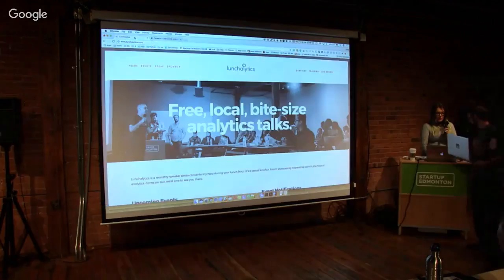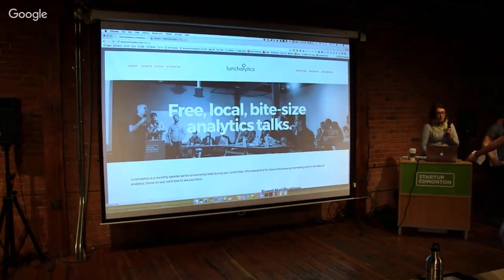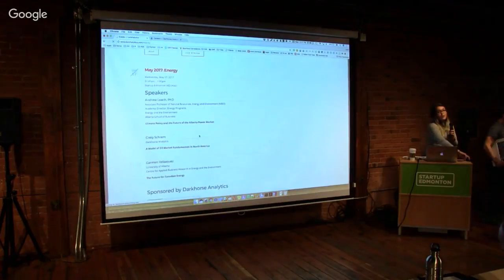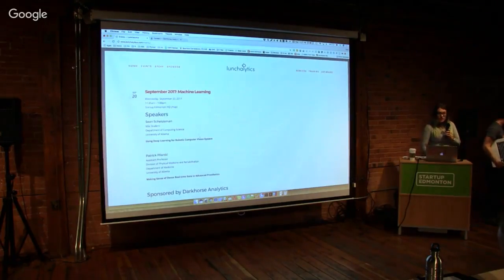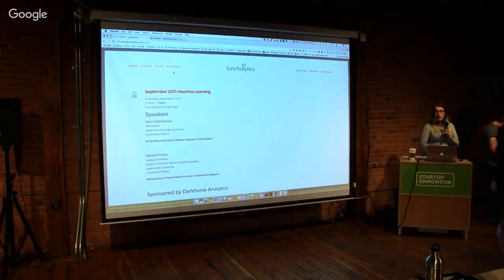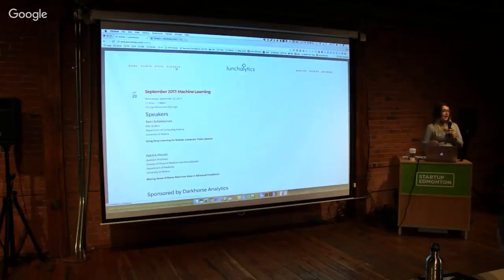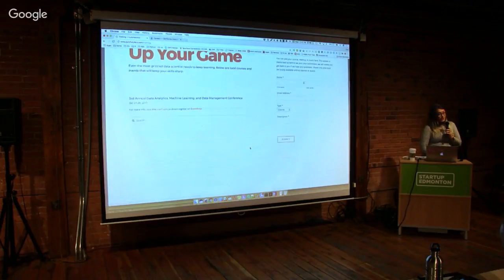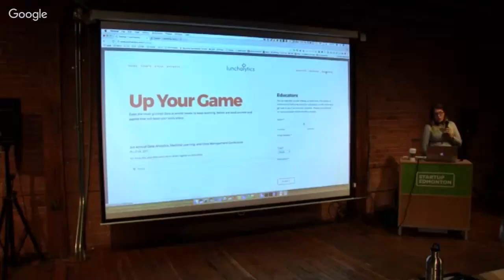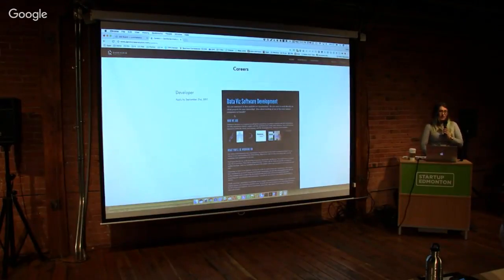While our next speaker is getting mic'd up, I want to bring attention to a couple of things on our website. We have a list of all past speakers as well as links to the videos, so if you miss any events you can go back and watch older ones. If you're interested in speaking at Lunchalytics — if you're doing cool work or have a project to talk about — come and talk to me after. We're always looking for new speakers. For upcoming events, there's a data analytics and machine learning conference happening next month. On our job board there's a developer position within Dark Horse, open until tomorrow.